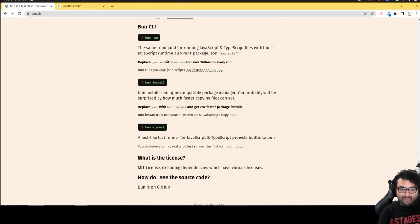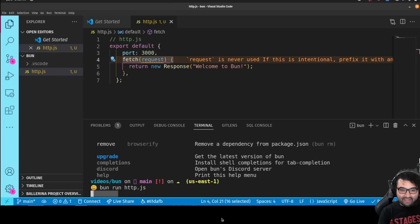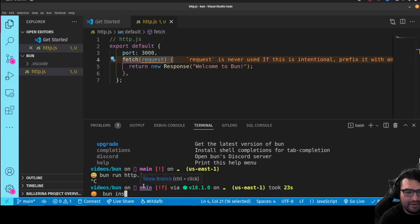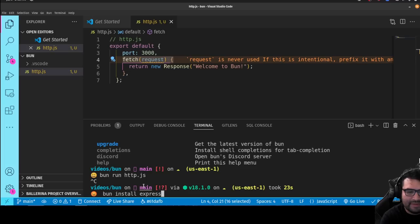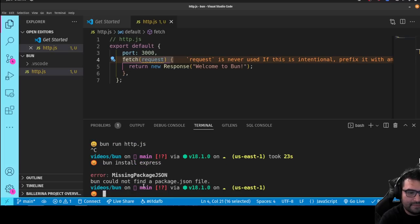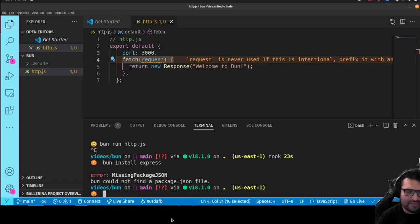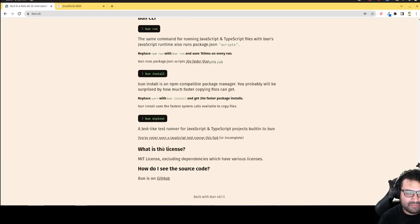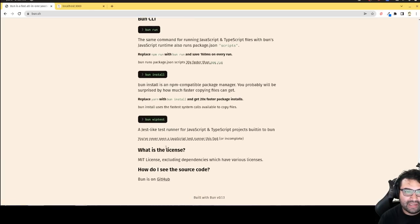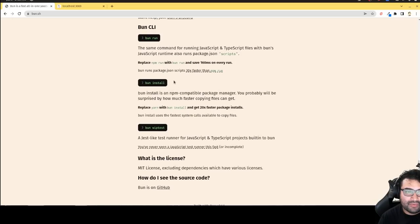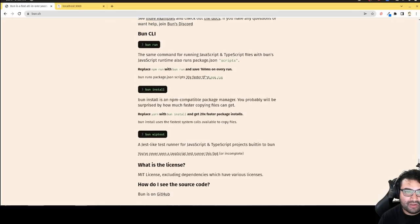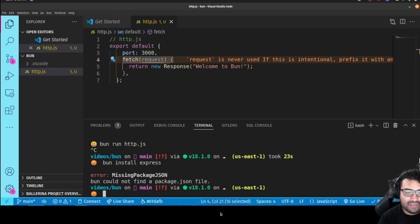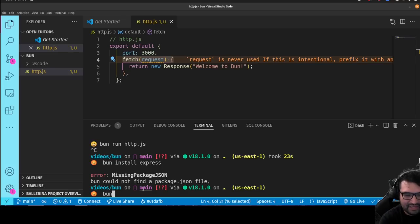And then you can see all these commands. So let's say I want to install something that I am used to using. Something like, let's say I want to install express. Bun install express. Let's see what it does. I cannot find a package.json file. So it looks like we have to create a package.json file. Let me just see if it has a way of doing it built in or do I have to use node to do that.